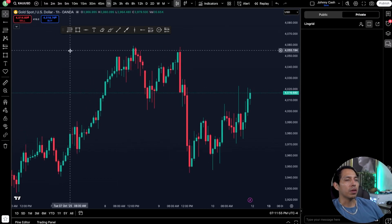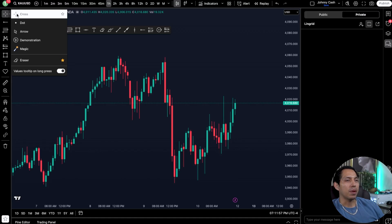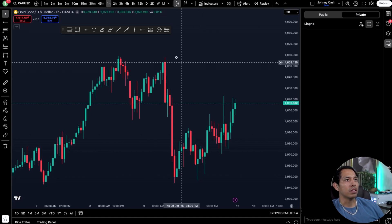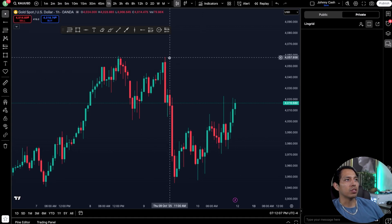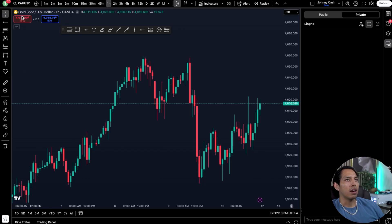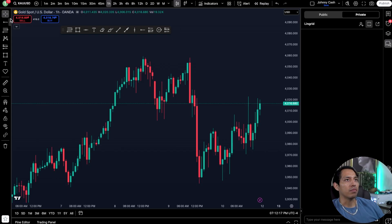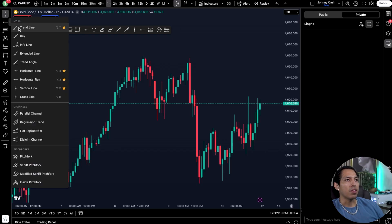Now let's talk about marking up the charts in a very simple way. On the left you'll see there's a cross, a dot, an arrow, and a demonstration button. You can keep it at a cross, put it as a dot — it gives you an idea of what your overall crosshair is going to look like. For me, the crosshair is the best one.